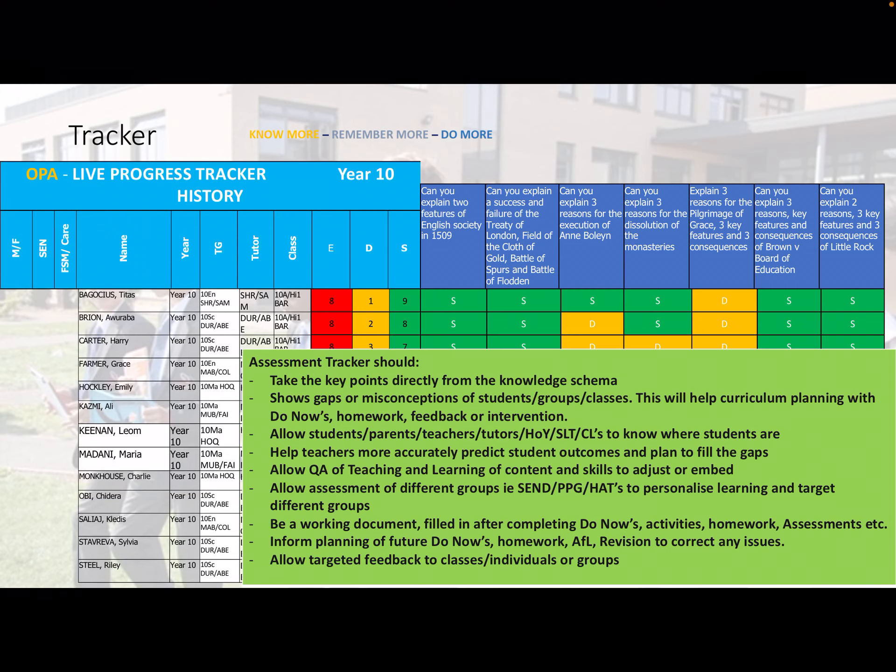As a working document filled in after Do Now activities, homework, and assessment, it should be as up-to-date as possible — an accurate assessment of where each student is at any given time. That is why it's really important to revisit information in Do Nows two or three months later on the retrieval side of the schema. In that time students may have forgotten some information, so it needs to be constantly updated, going back to prior information and assessing whether they still know it or need extra time to embed it into long-term memory.